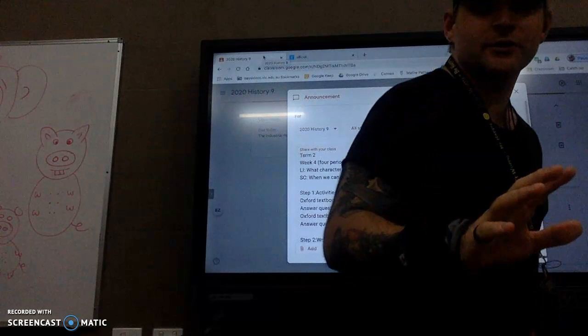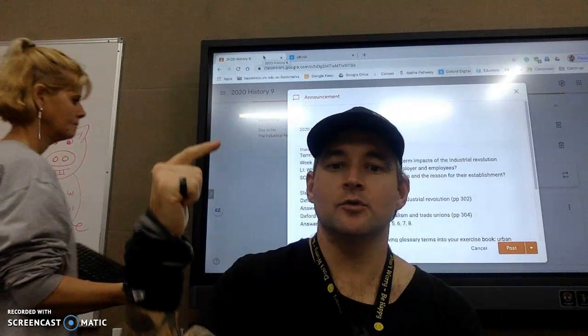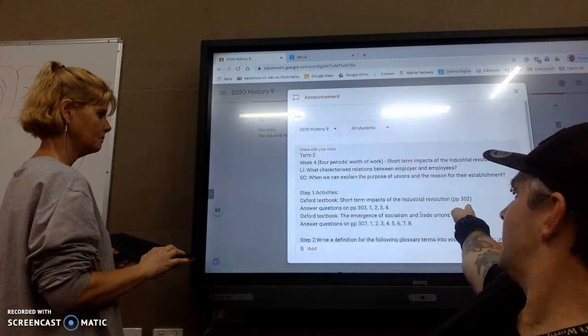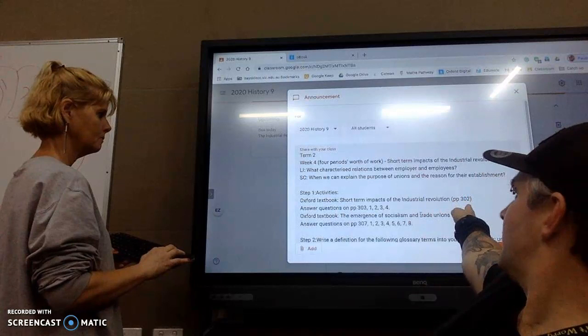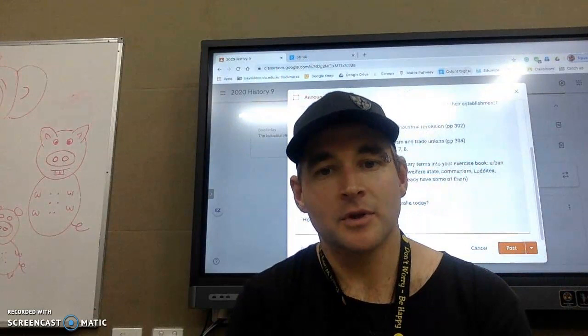Please pay careful attention to your instructions in Google Classroom. Remember, read slowly, read at least three times, because you're reading for understanding. We want you to do these two sub-chapters on pages 302 and 304 and answer the questions.